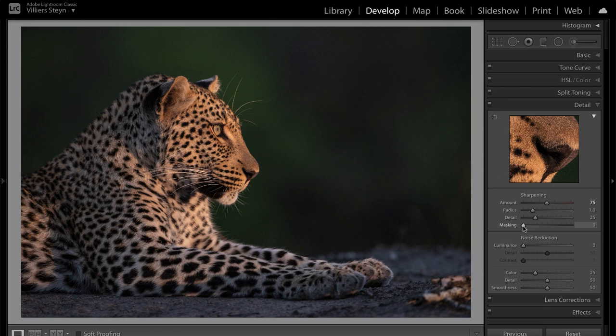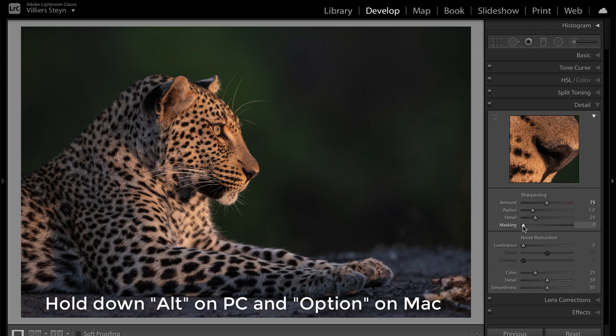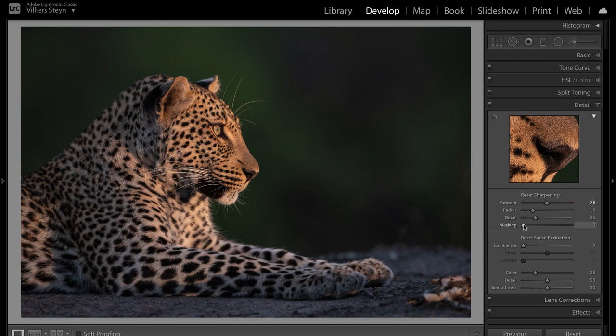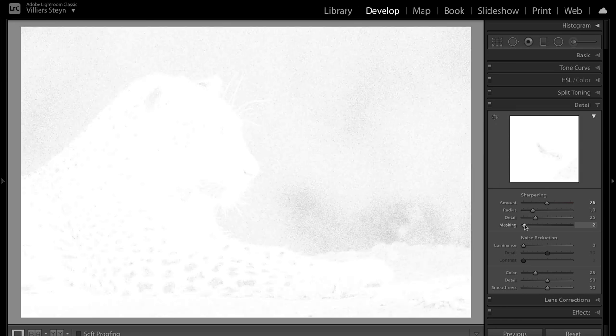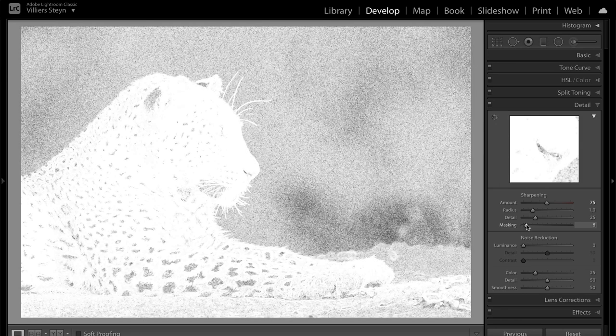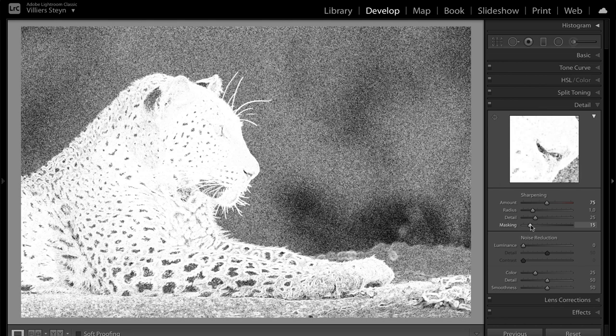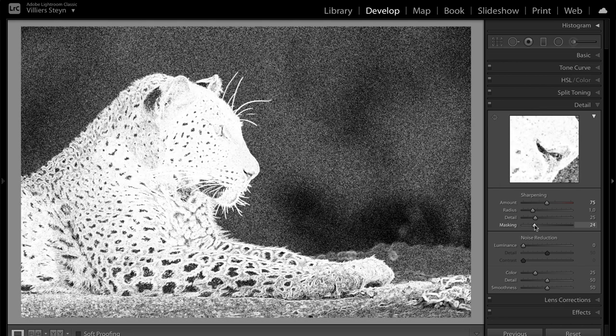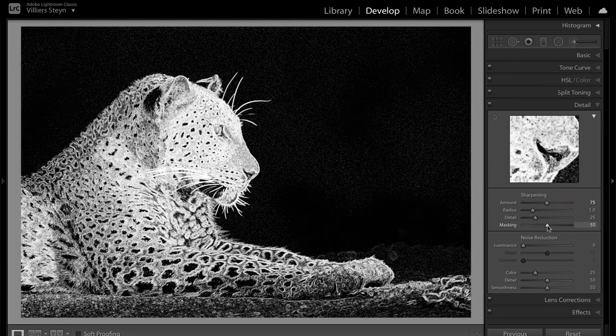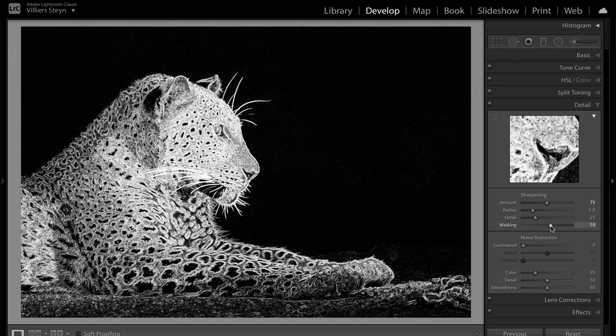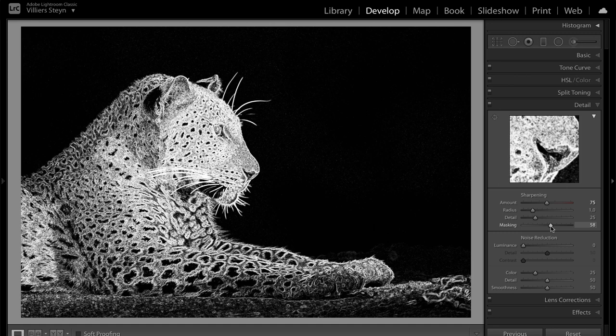So before we increase the value, make sure to hold down the alt key if you're using a PC and the option key if you're using a Mac. Now with that alt key or option key held down, simply click on the masking slider button and you'll see that the screen goes white. Now look what happens as I increase the masking value. The background starts going black but our subject stays white. Now all you have to remember is that what stays white will be sharpened and what goes black won't be sharpened.